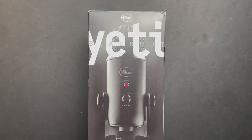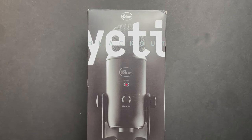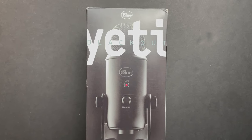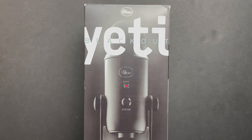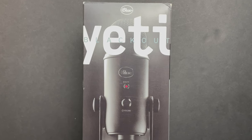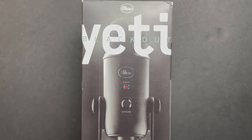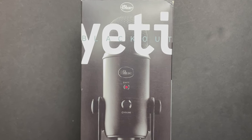I picked up this Blue Yeti USB microphone on eBay. It was advertised as non-working. It's apparently got some problems with its USB port, which we'll take a look at in a moment.